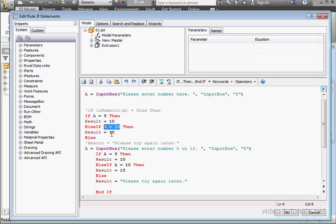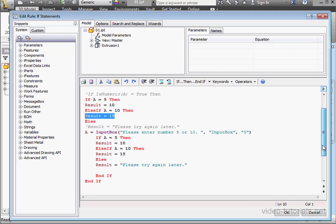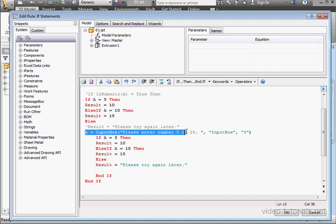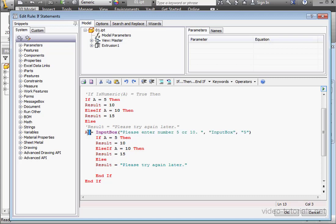If A equals 10, this line will be executed. And if not, this line will be executed. The input box will pass the value over to variable A and then this if-else statement will be executed.